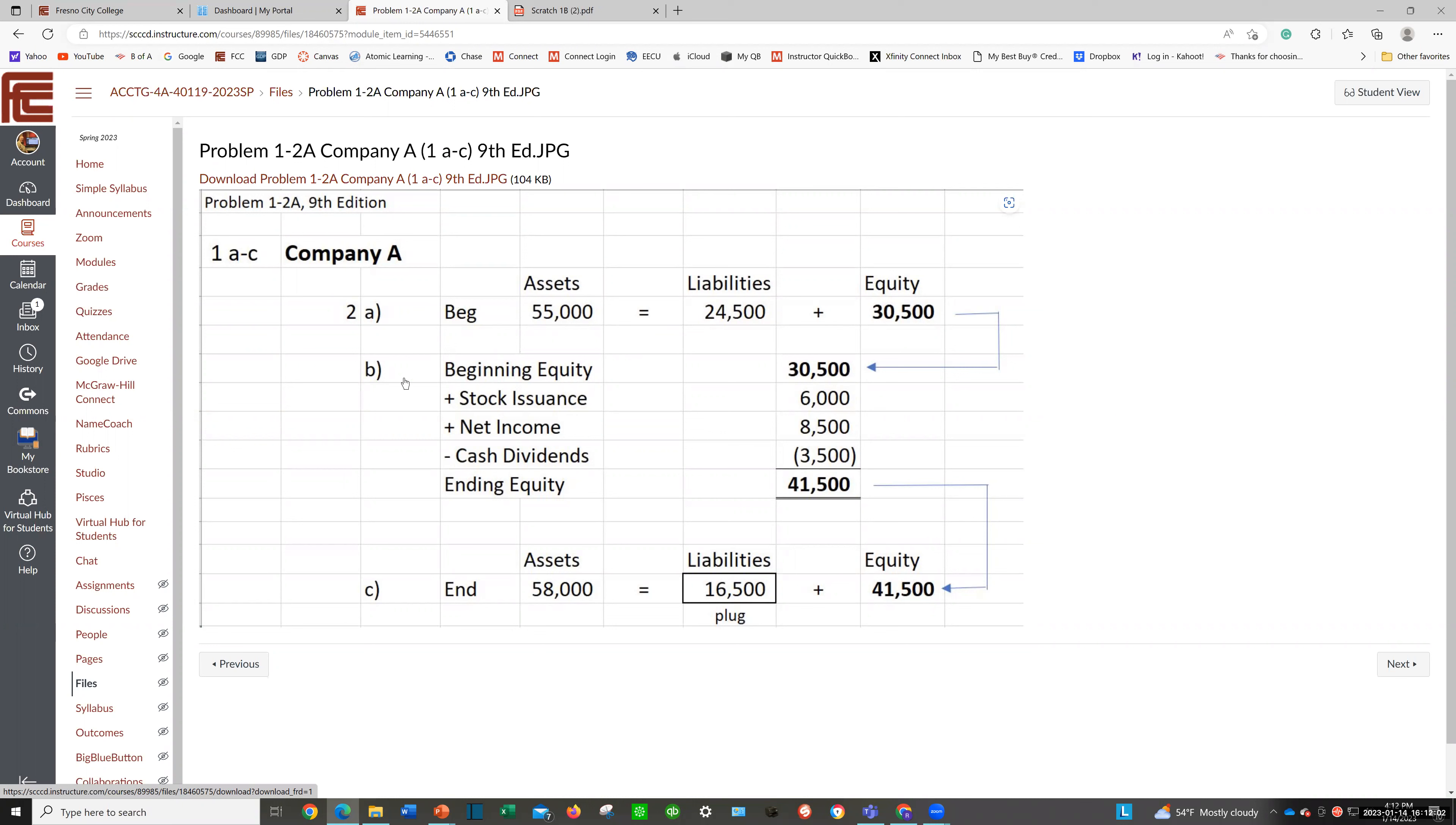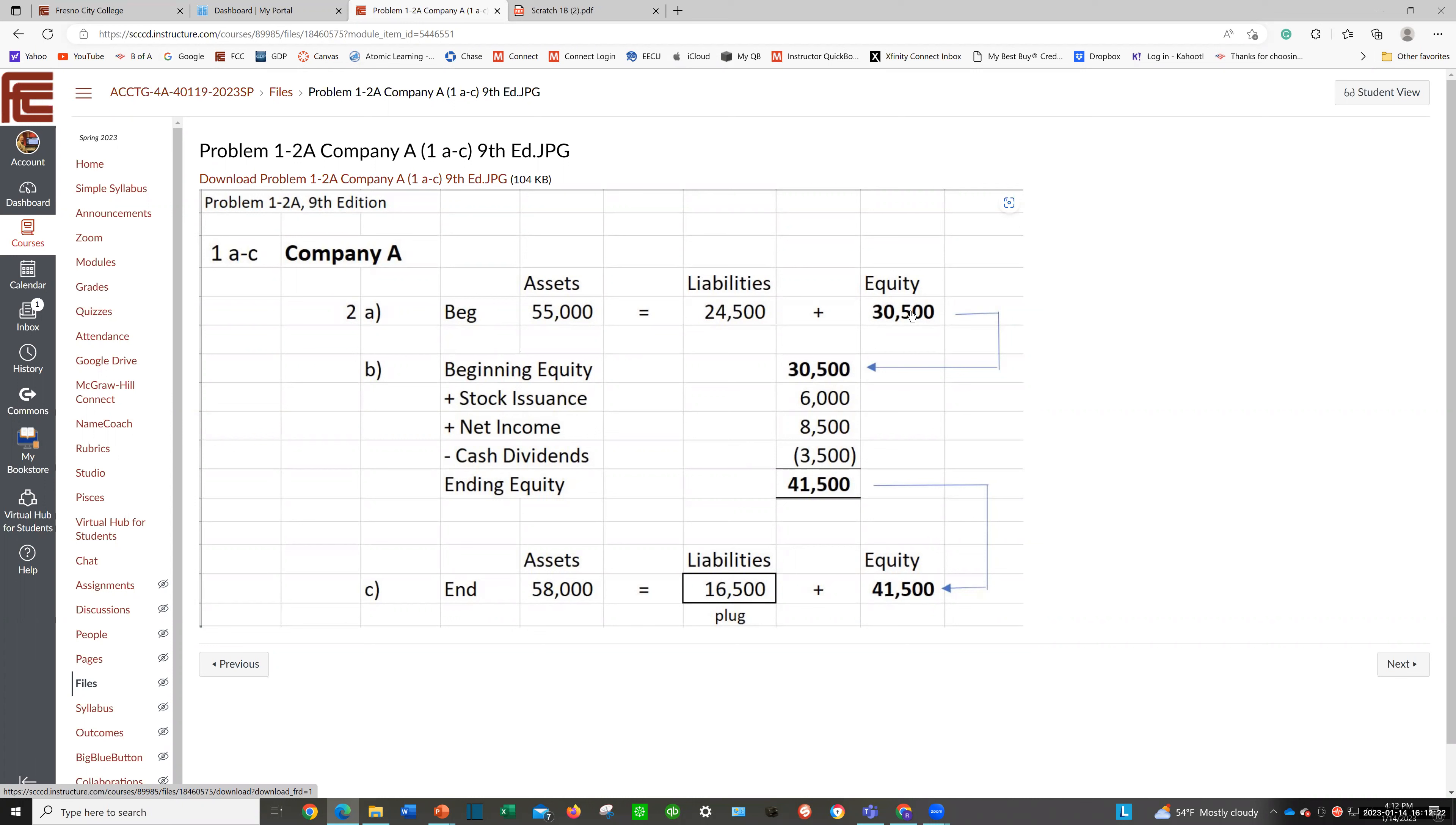In the second part, they want you to compute ending equity. They're going to give you stock issuance, net income, and cash dividends. Well, you need beginning equity to make it work. You solved that in the prior part. So you're going to move that $30,500 to beginning equity. Now you can solve for ending equity. Just add them up, net them together, and you should come up with $41,500.